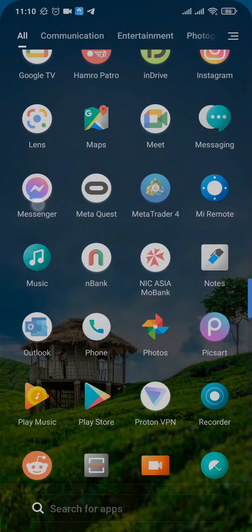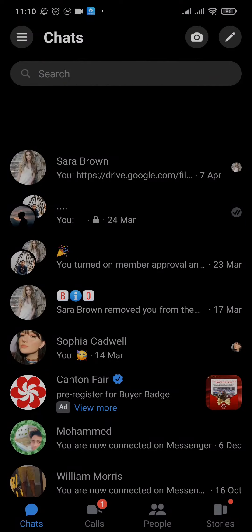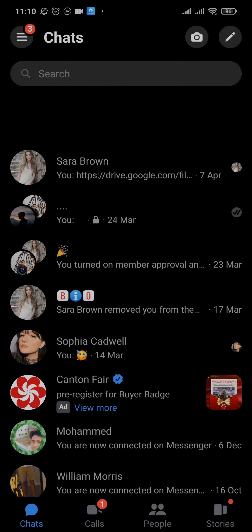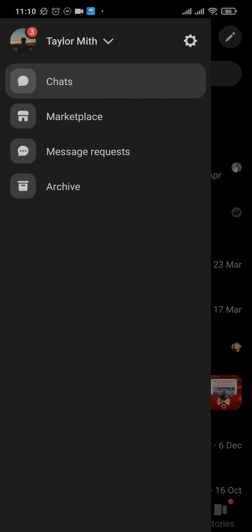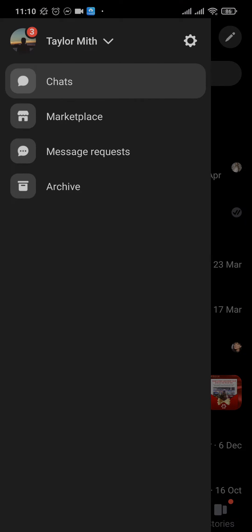To get started, you'll need to first open up your Messenger app, tap on the three lines on the top left, and then tap on the settings on the top right.